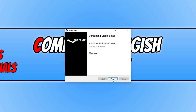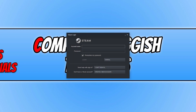Once the install has finished, keep Run Steam selected and press Finish. You will now have a window that looks like this. If you have a Steam account, go ahead and sign in. If you don't, click Create a New Account and create one. Once you've created an account, sign into it. I'm going to go ahead and sign into my account now.